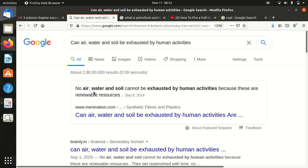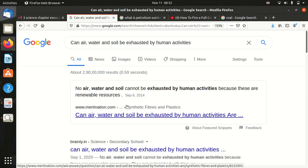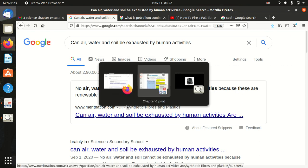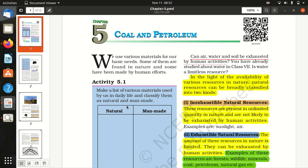Air, water and soil cannot be exhausted by human activities because these are renewable resources.